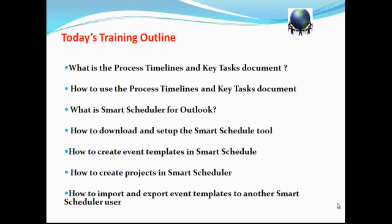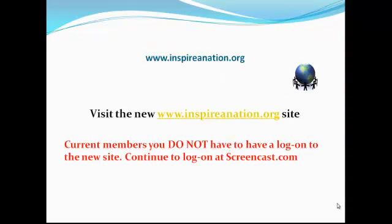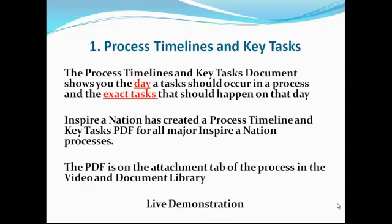Today's training outline: we'll discuss what is the process timelines and key task document, how to use it, what is smart scheduler for Outlook, how to download and set it up, how to create event templates and projects in smart scheduler, and how to import and export templates to another user. Any questions about smart scheduler can be found on our website, www.inspirenation.org. Current members don't have to log on to the new site, just continue using Screencast.